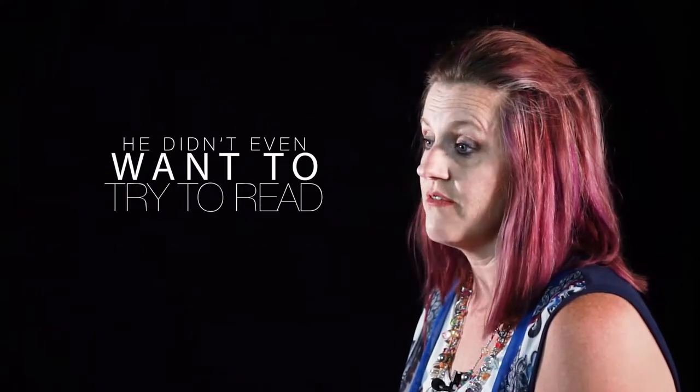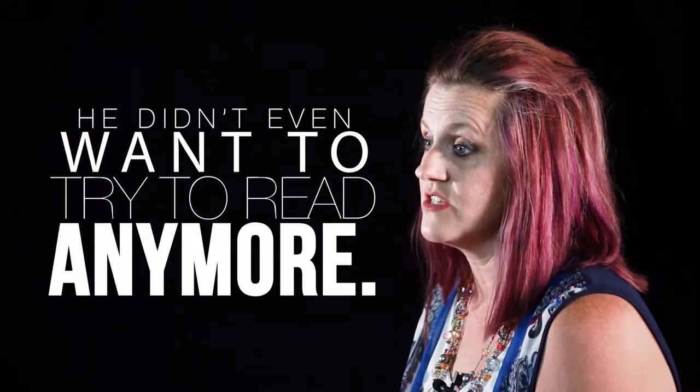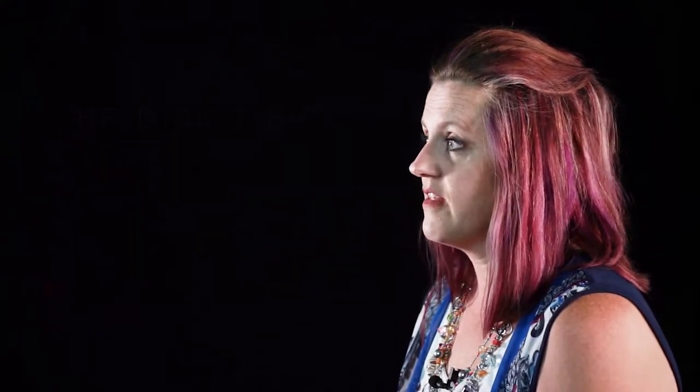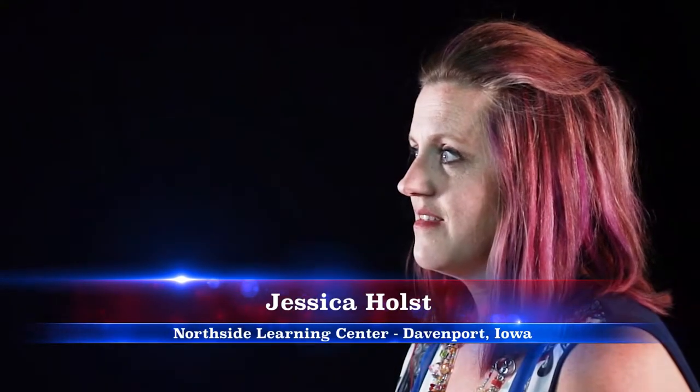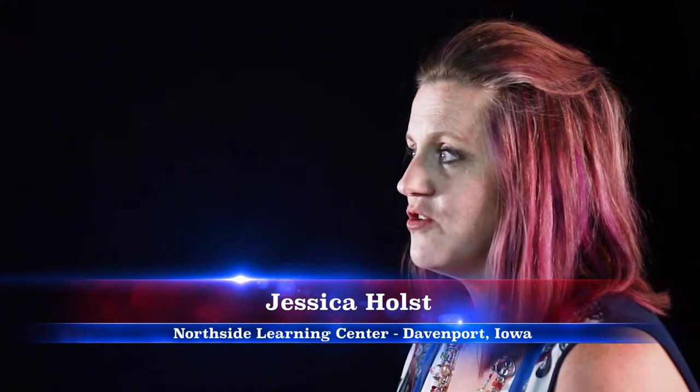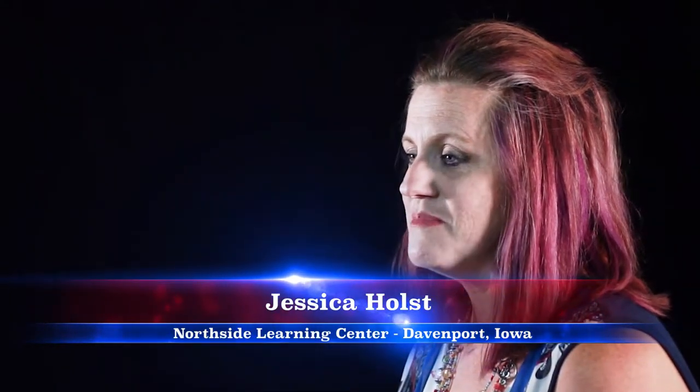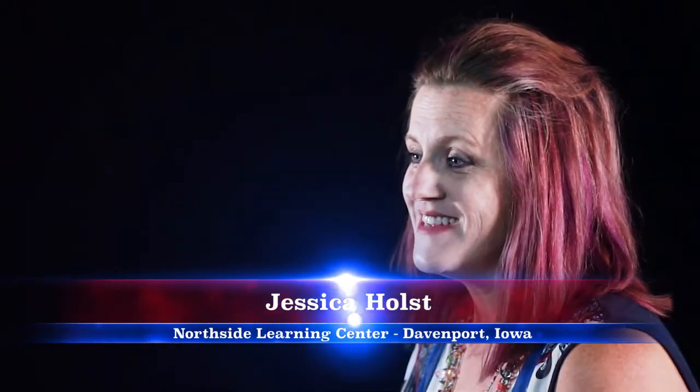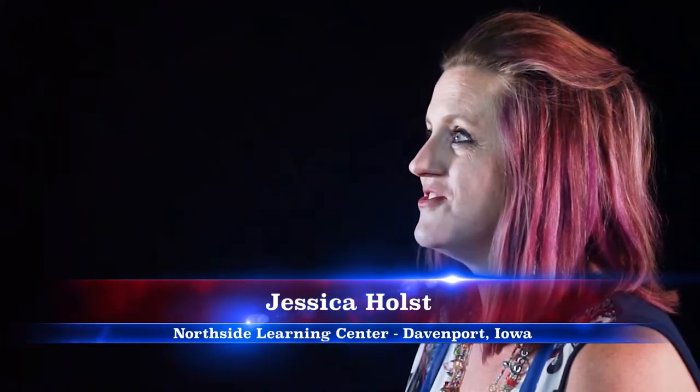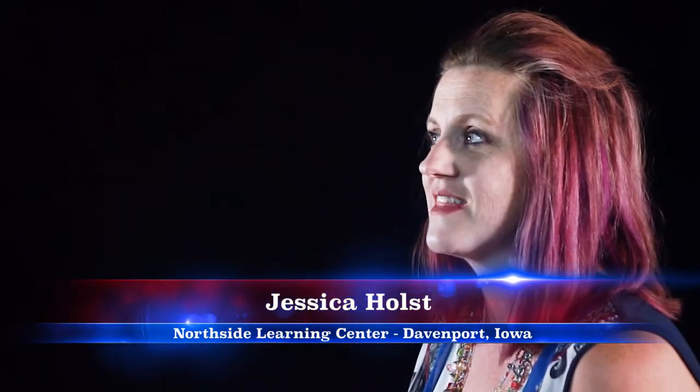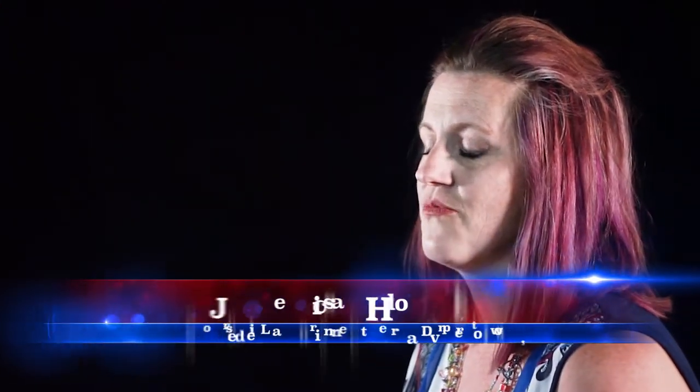It was incredible just how he built confidence because he had been to the point where he didn't even want to try to read anymore. He felt like he was dumb, and after just a few months he was attempting to read some things. Seeing the work that he was bringing home from here and he could read me these words, it was just beautiful. Now he's trying to read signs.